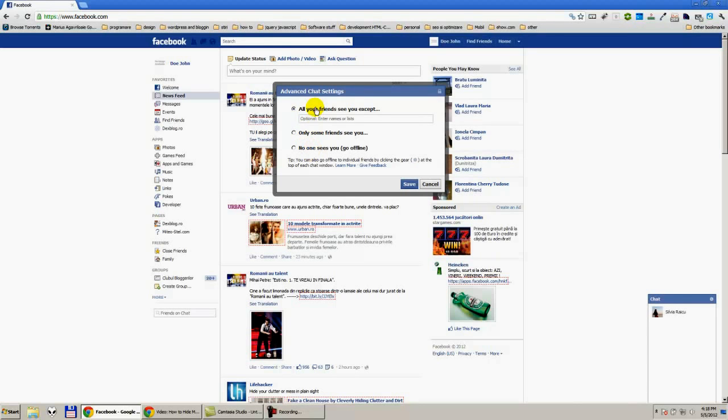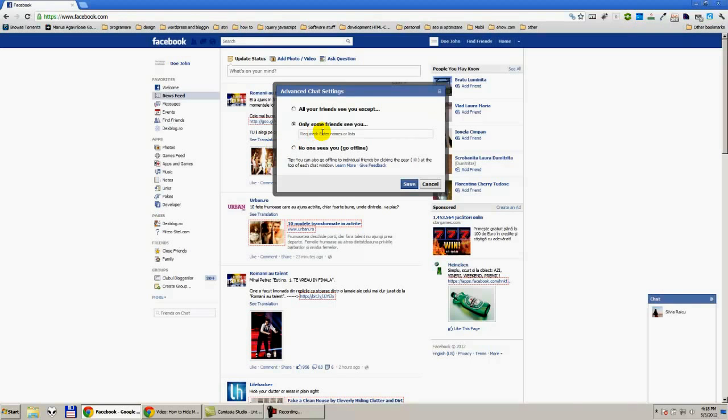We have three possibilities: No one sees you so we will be offline, Only some friends see you - here we have to write the name of the people who we want to see us.